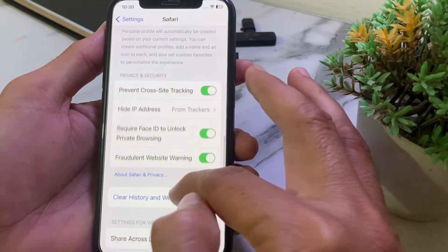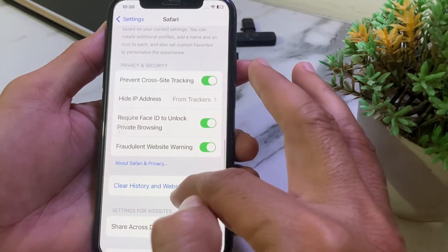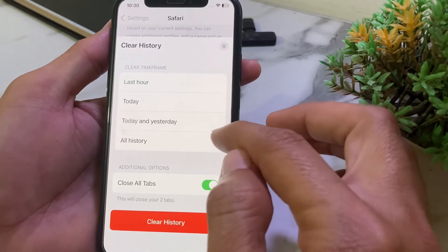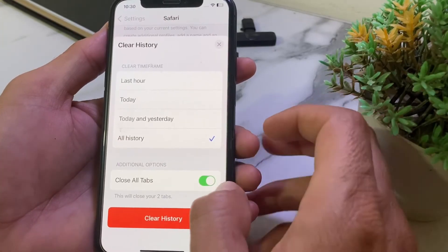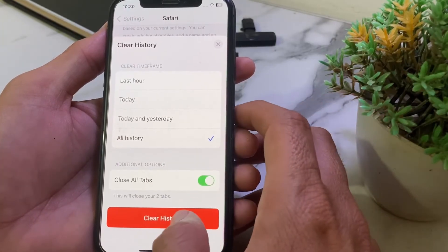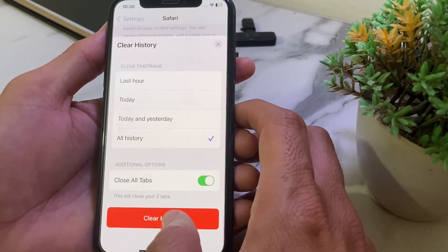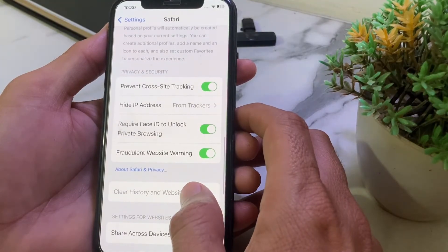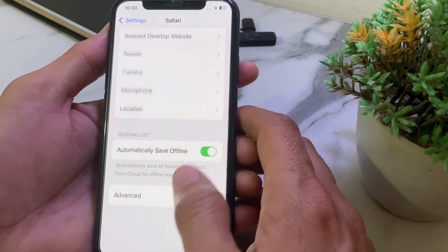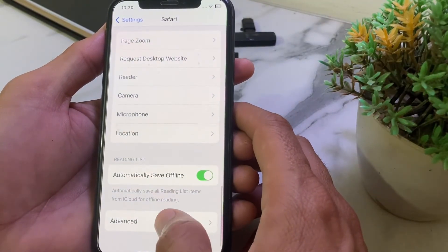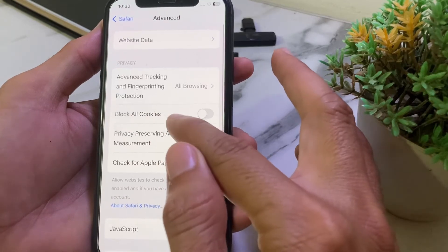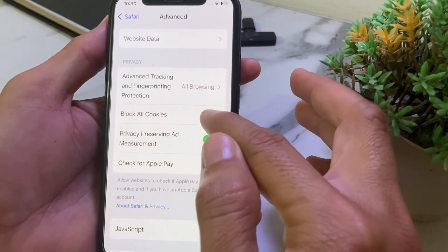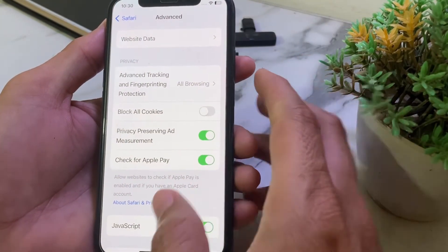Go back and scroll up. Tap on Clear History and Website Data. Select All History, then tap Clear History. After that, scroll down again and tap on Advanced. Find the 'Block All Cookies' option and make sure that toggle is disabled.